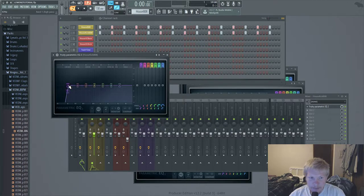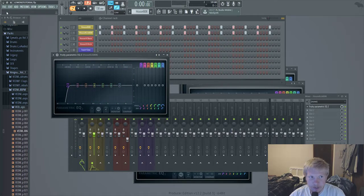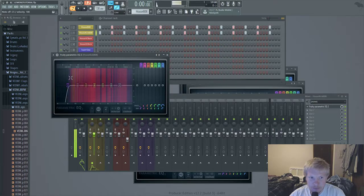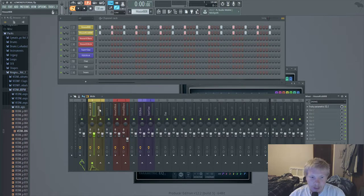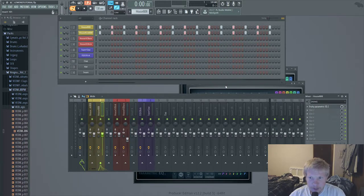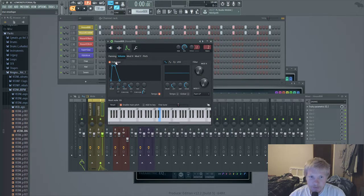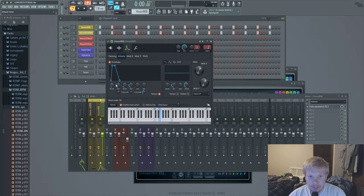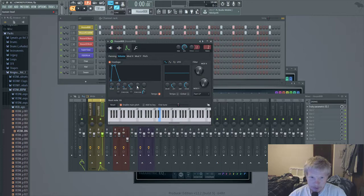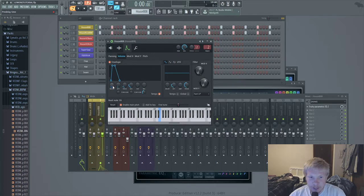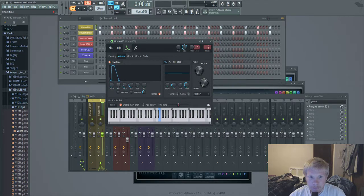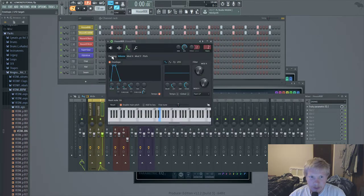First thing you want to do is put an envelope to make it shorter to delete that tail pretty much. Then you're going to want to put an EQ on the kick that high passes a little bit below where the kick stops. If you look in this top window right here you'll see it's about 70 hertz, and I just high pass to like 50 or whatever.